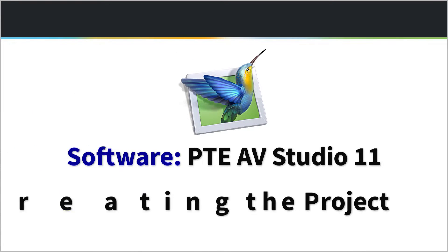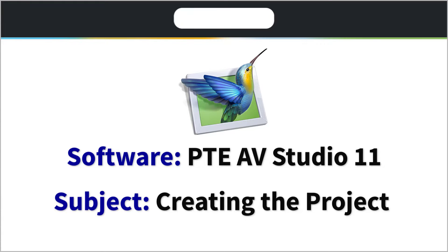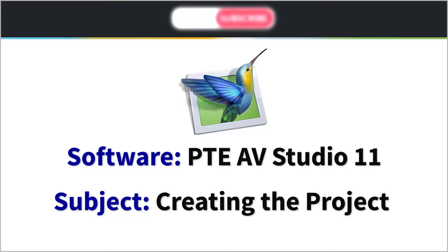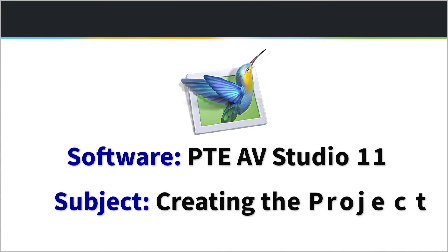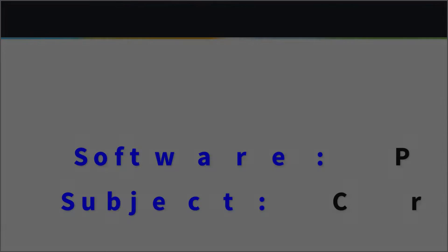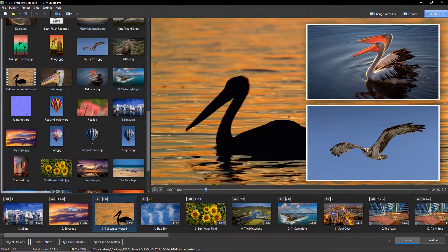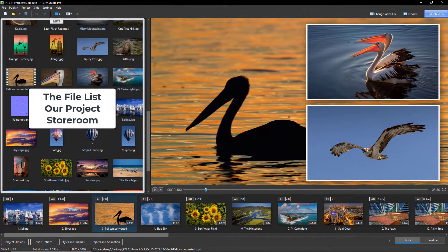How do we go about making a project for PTE AV Studio 11, which is designed to open and run when the software is first installed? Firstly, we need to consider the project's purpose.